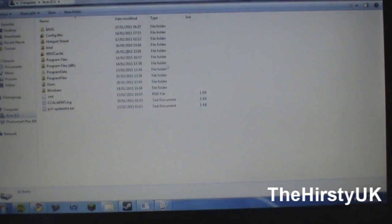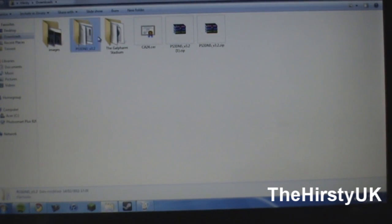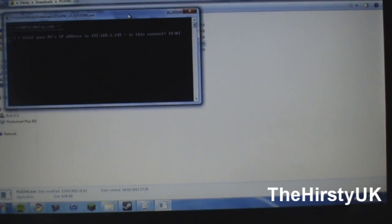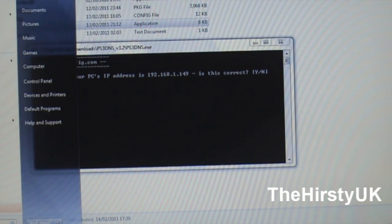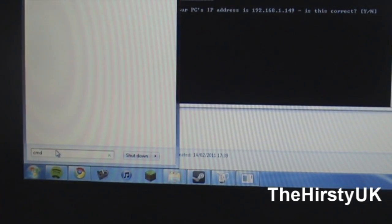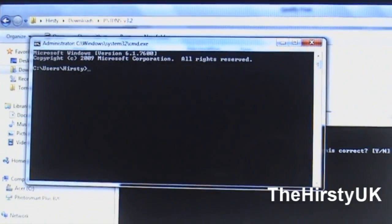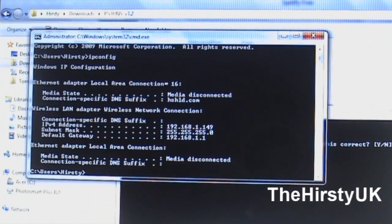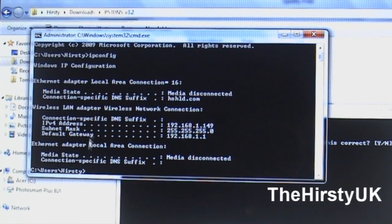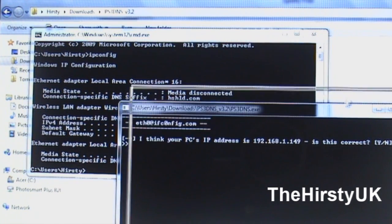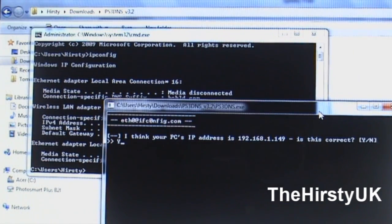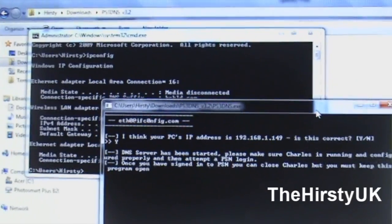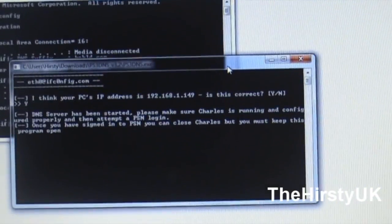Okay, now you're going to want to run that DNS application. If I just show you here what it does, it'll say, I think your PC's IP is that, and to check, you're going to want to open the start menu, in the search bar type in CMD, just press enter, and this box should pop up. Type in IP config, and then the one that says IPv4 address, just check if they match. In my case they do, so press Y, and then enter, and then it'll say DNS server has started.